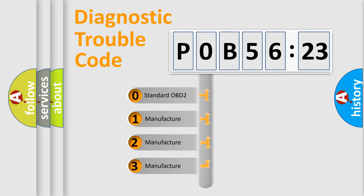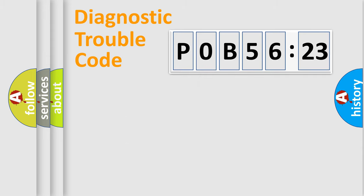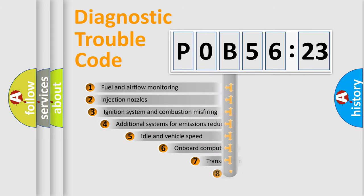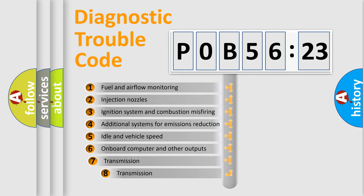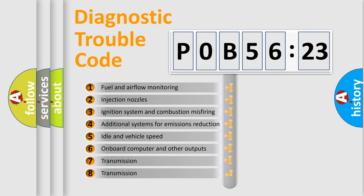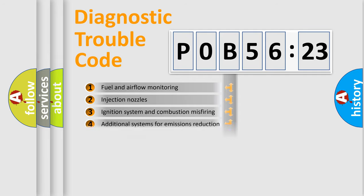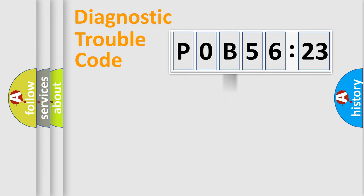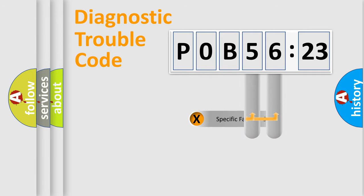If the second character is expressed as zero, it is a standardized error. In the case of numbers 1, 2, 3, it is a manufacturer-specific error. The third character specifies a subset of errors. The distribution shown is valid only for the standardized DTC code.